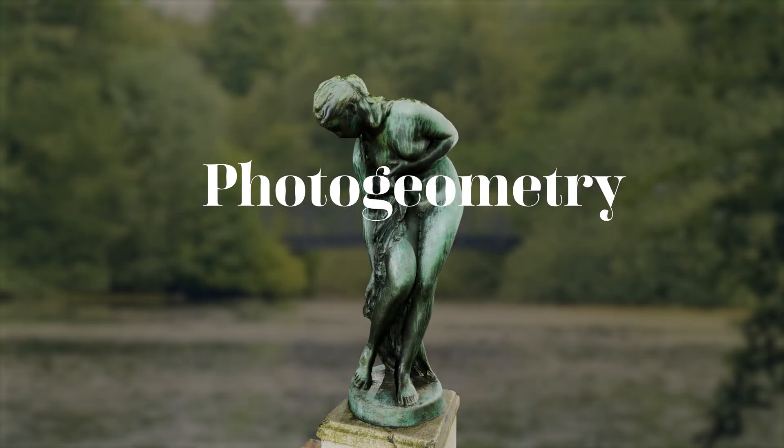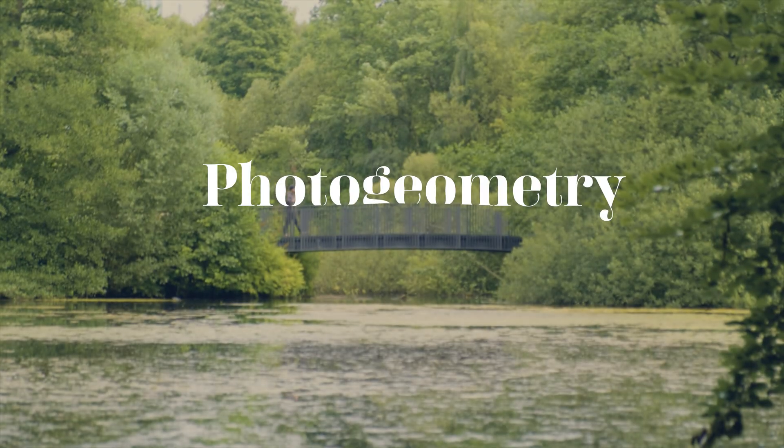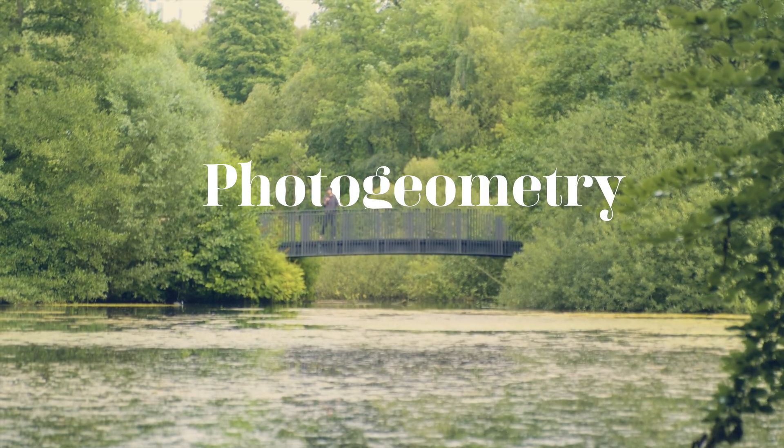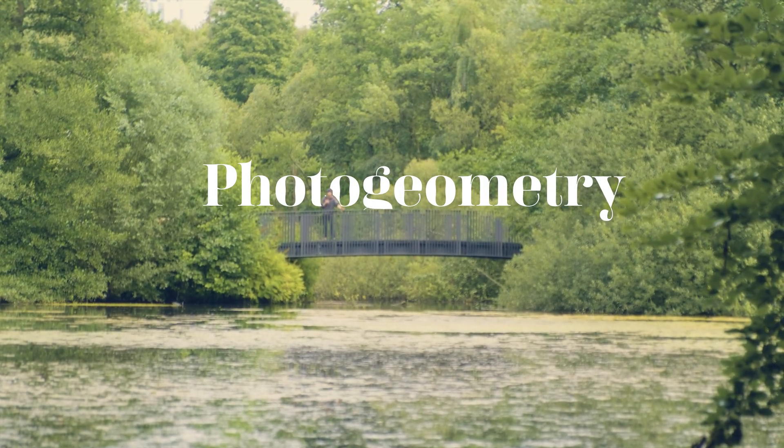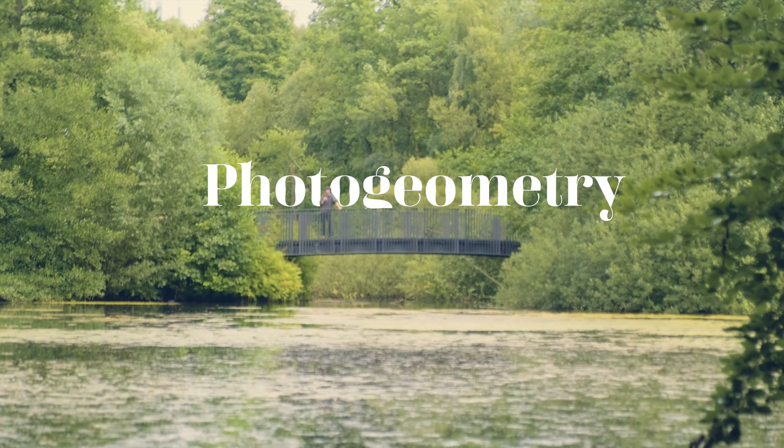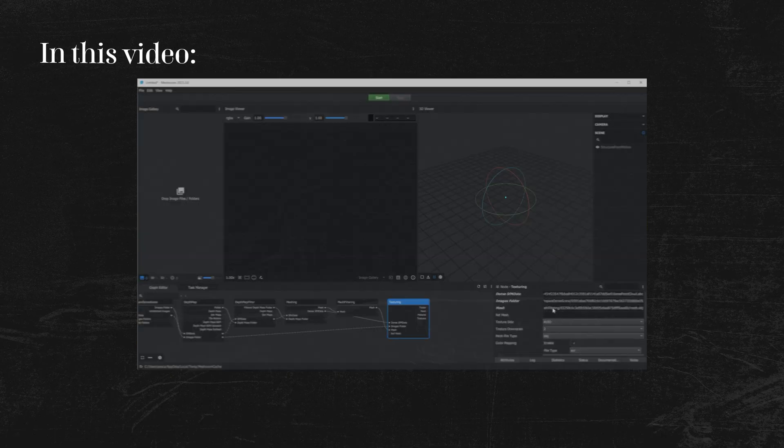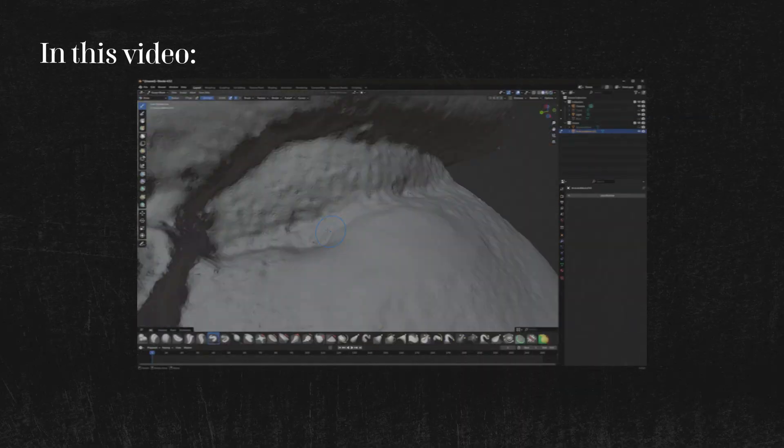Photogeometry. It's like playing Pokemon for VFX artists. But instead of throwing a ball, you need to arm yourself with a camera and make tiny steps around an object for a bunch of minutes. In this video, I'm going to talk about the whole process of photogeometry.